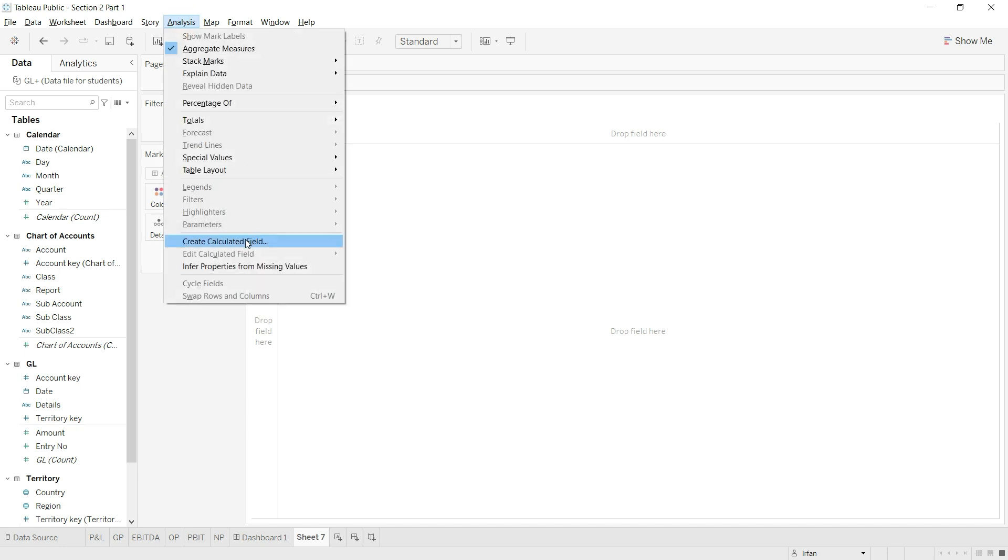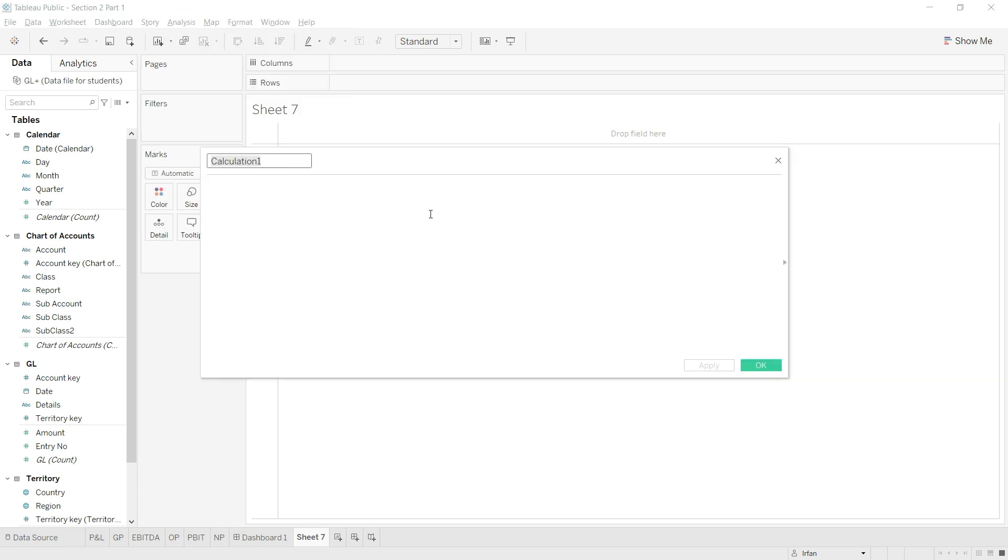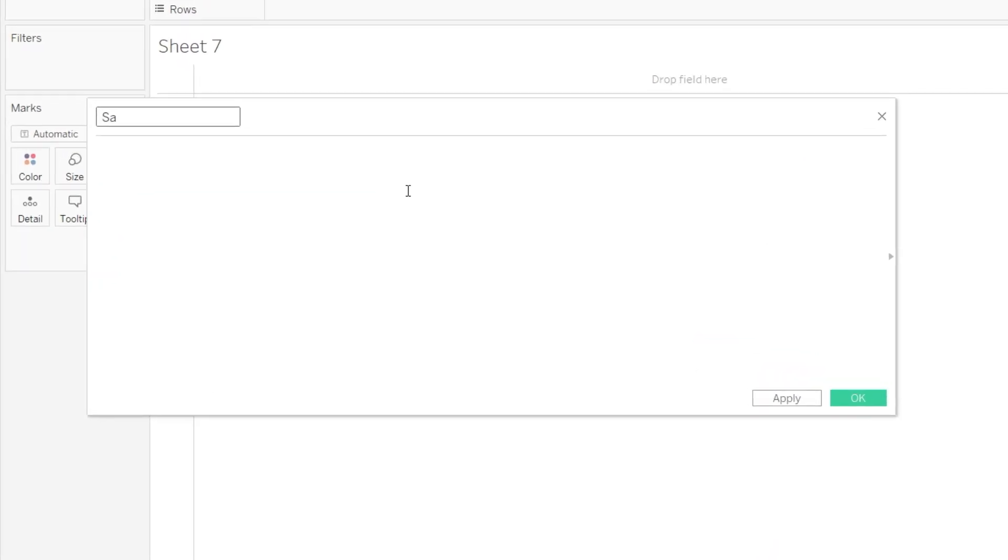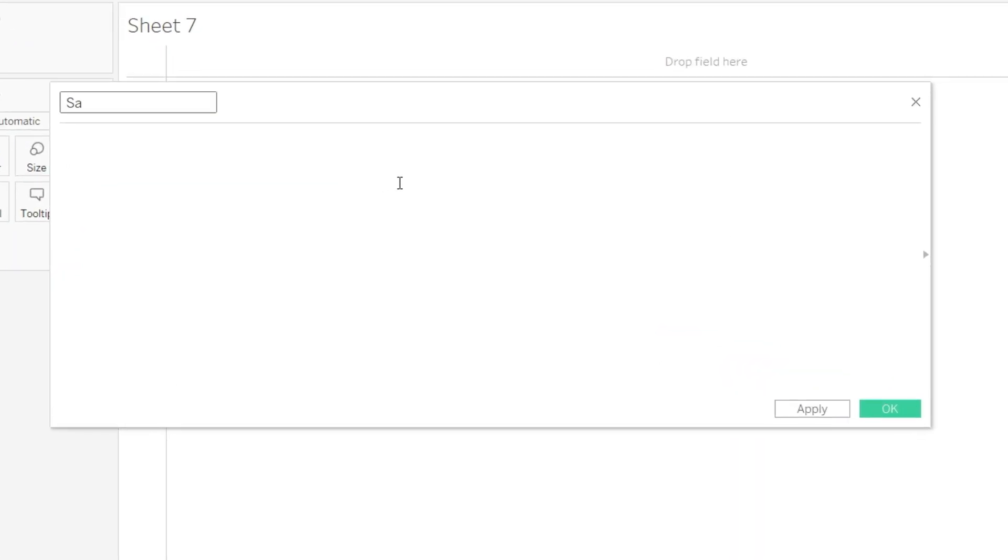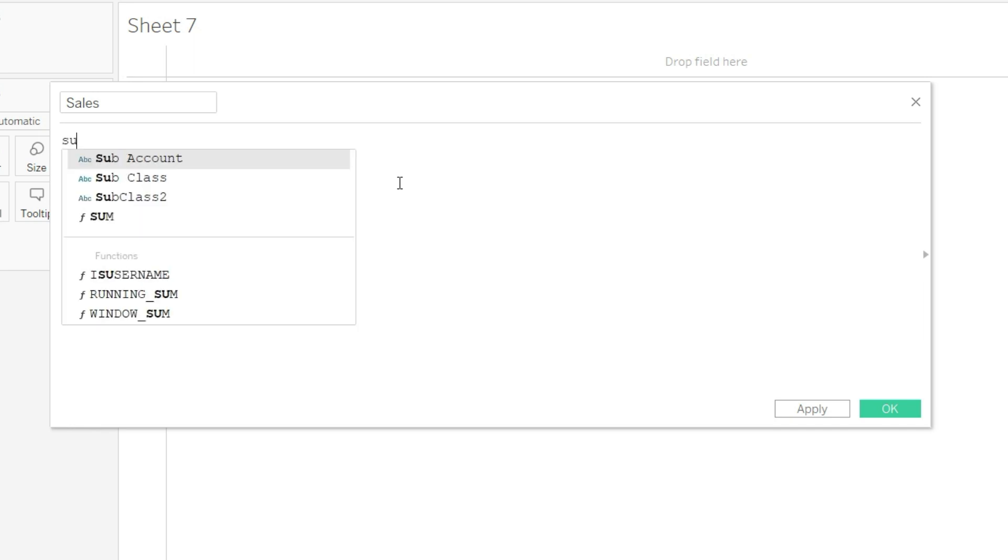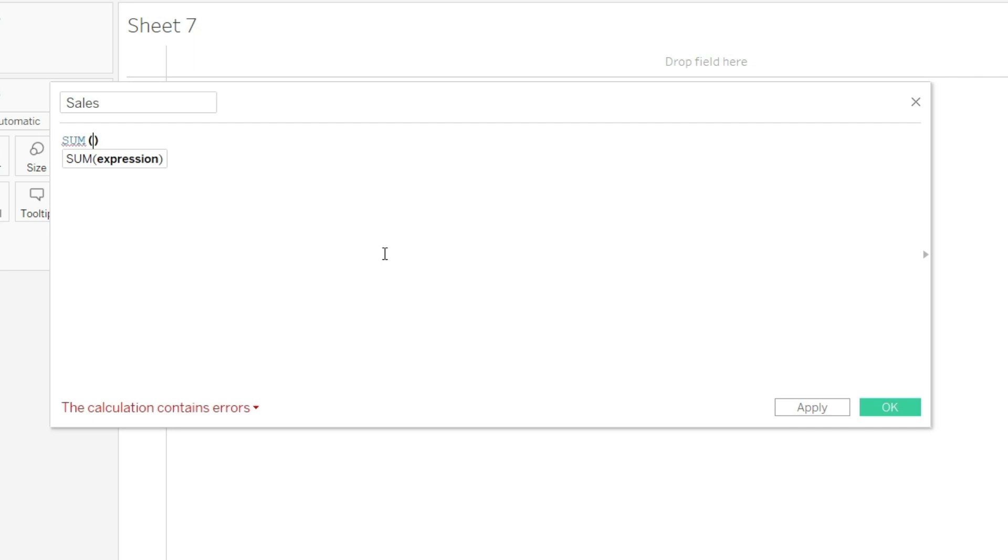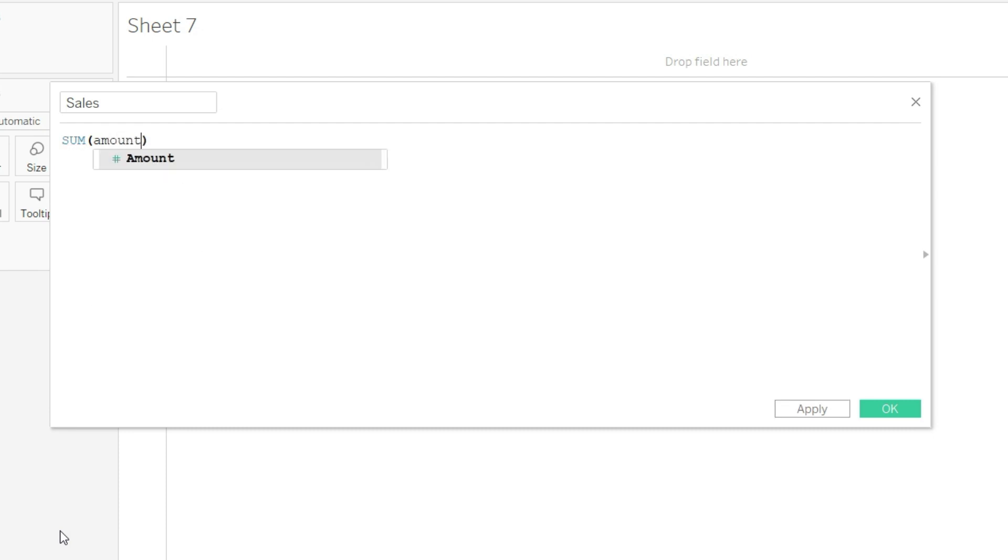Now the first value that I'm going to define I will name it here on the top, so I'm going to define sales. We will start this formula by typing the function that we want. So we will say SUM, and once you type sum and press enter once this option is highlighted, or you will press the tab key on your keyboard. Now you can see that this function has opened. Now what we have to sum? We will have to sum the amount from the GL, so I will select amount.